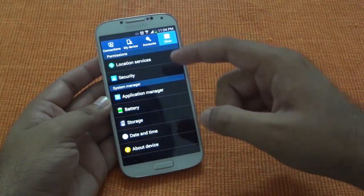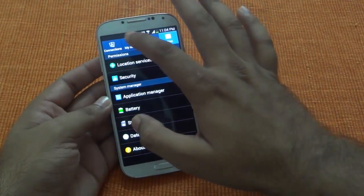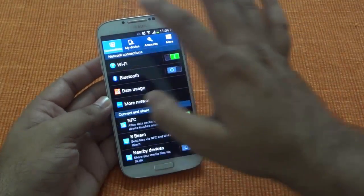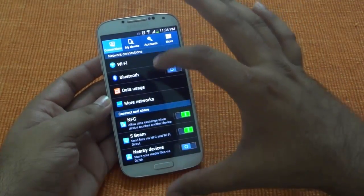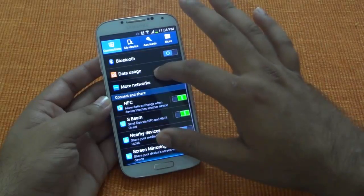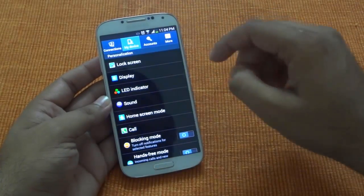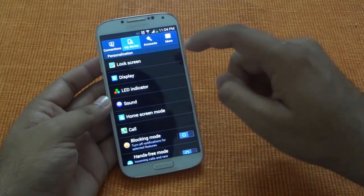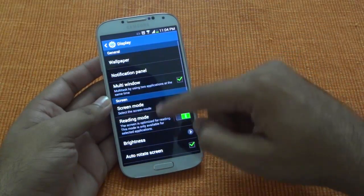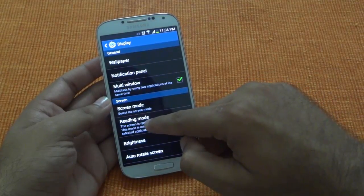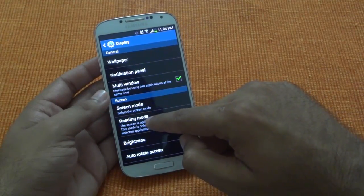Now let's see what else has come new for this. In the settings, there is not much of a change — still the same old look and feel. The few changes which are there are in the display mode: you have the reading mode available, which is from Note 3.